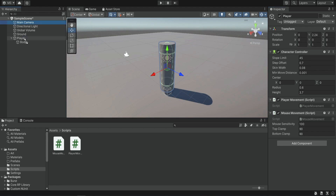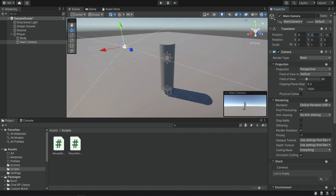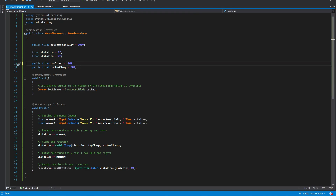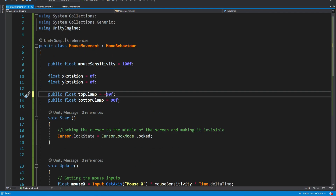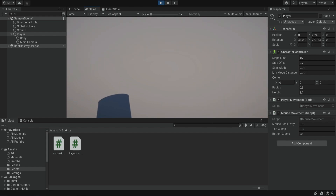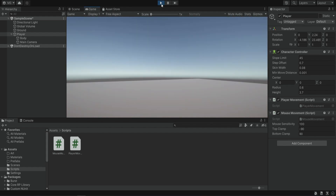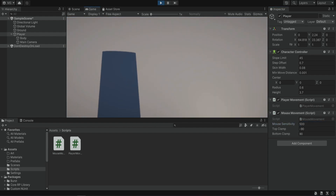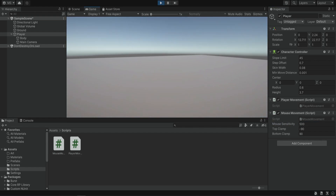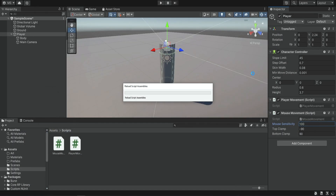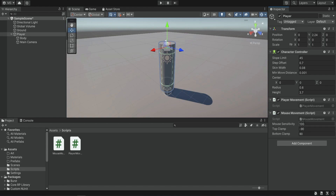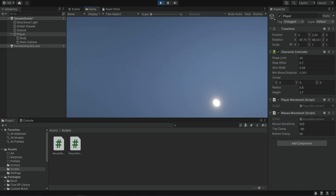Next we're going to move the main camera into the player because we want to look from the head of the player, and we're going to position it at the top. Something I forgot: the top clamp should be negative 90 because when we look up it goes to a negative value, so make sure to set it to minus 90. Now let's test it — we can look up and down but the sensitivity is a bit low, so let's increase it to about 500 and update the default value in the code as well. Make sure it always updates in the inspector too. We can now look up and down with clamping working correctly.